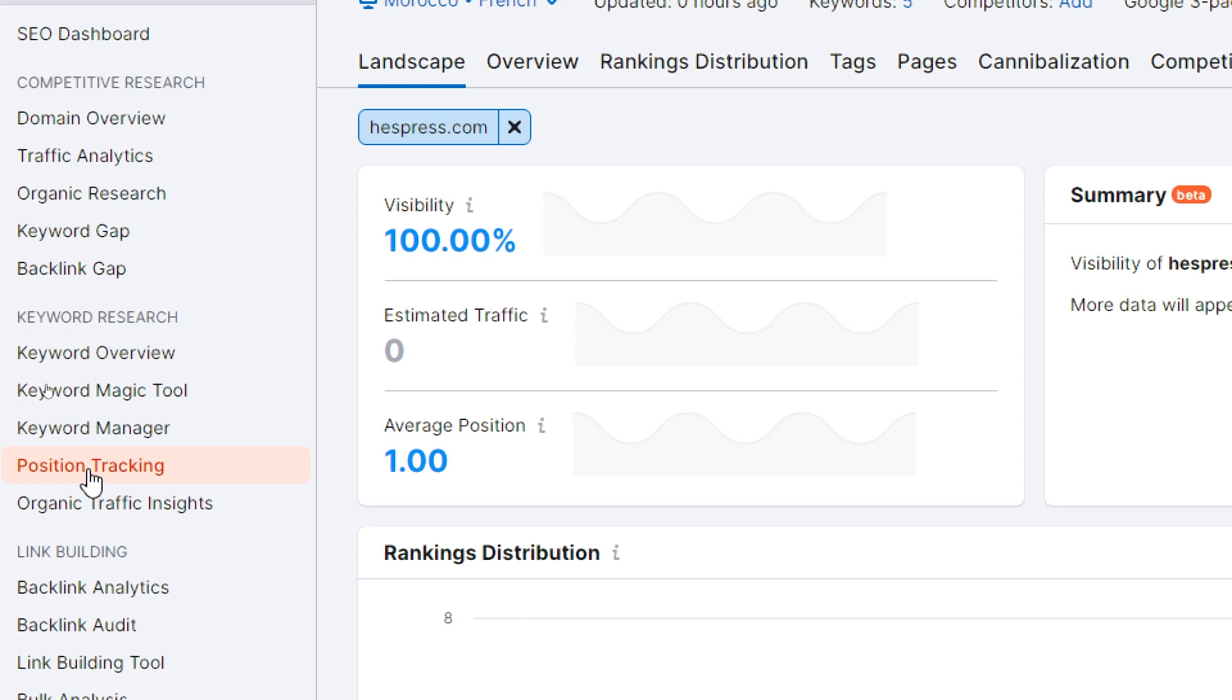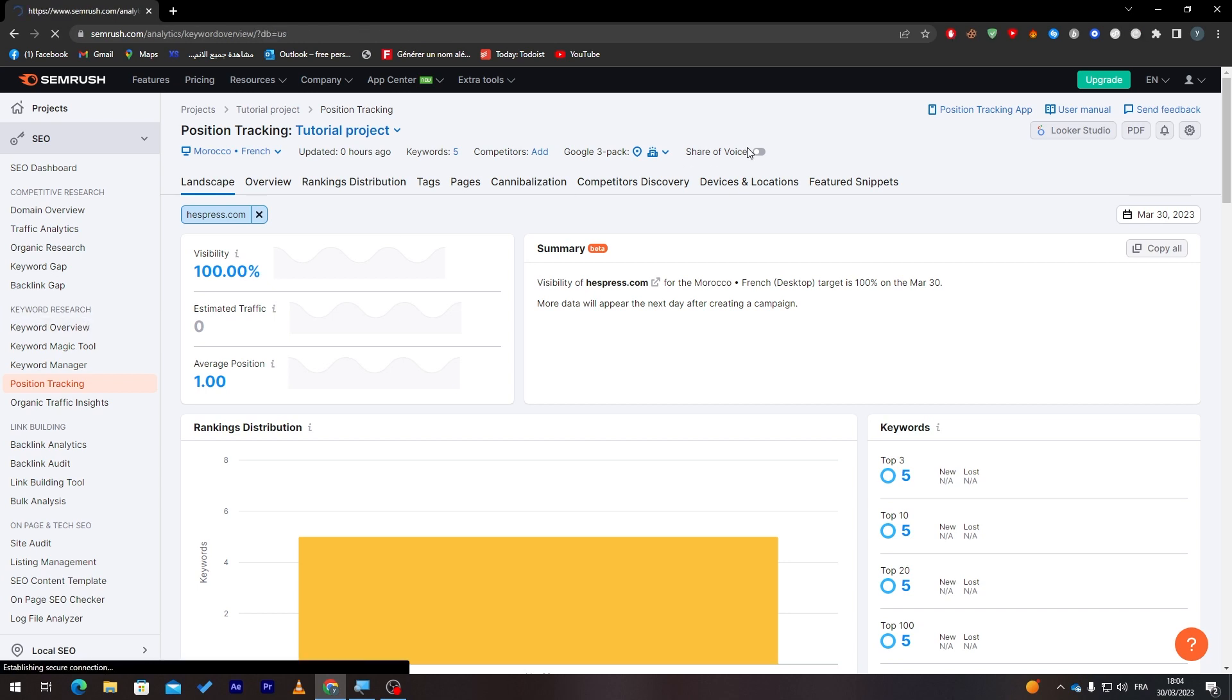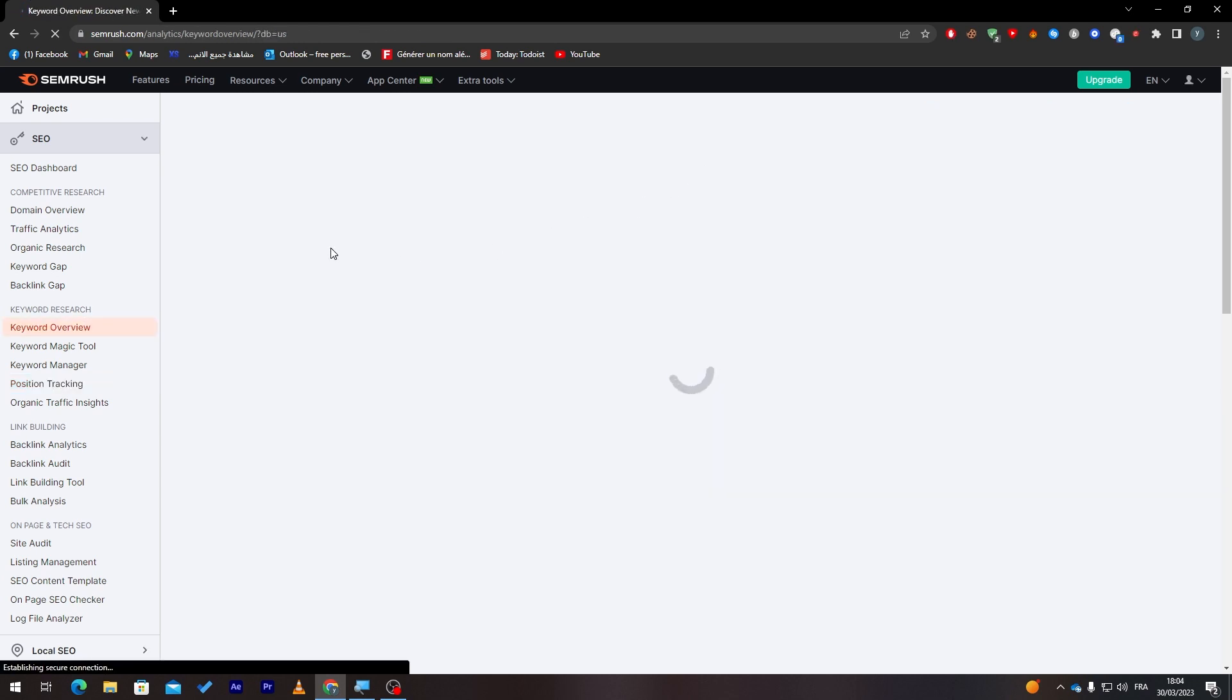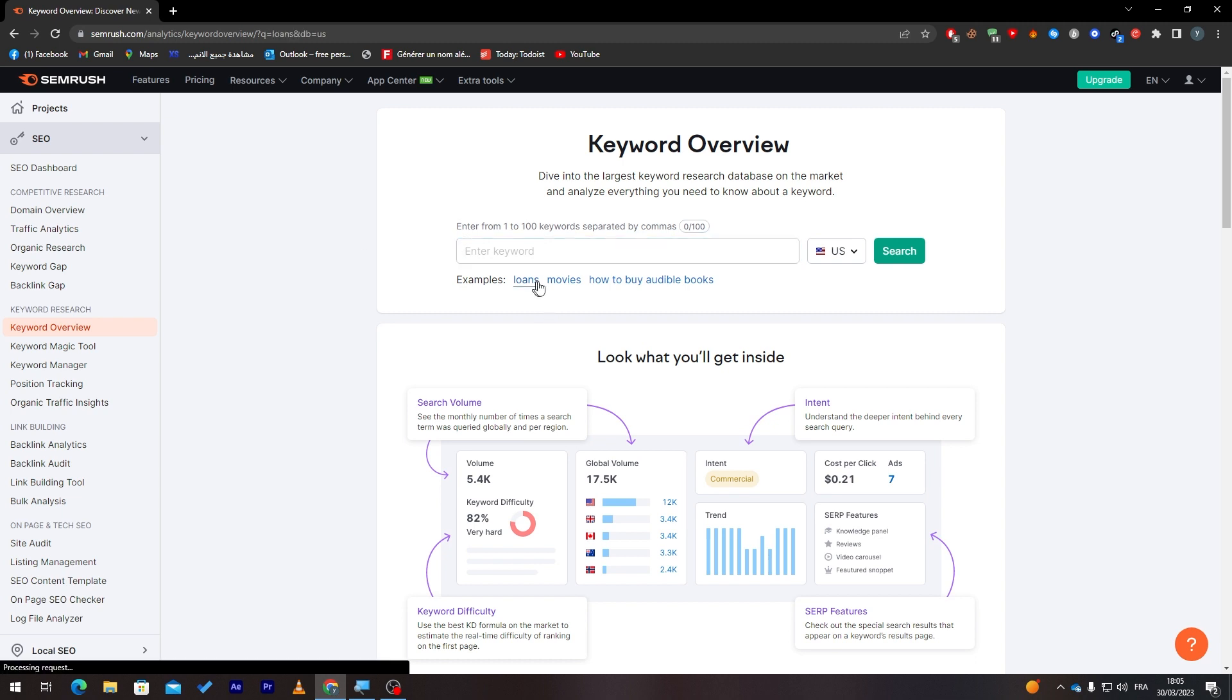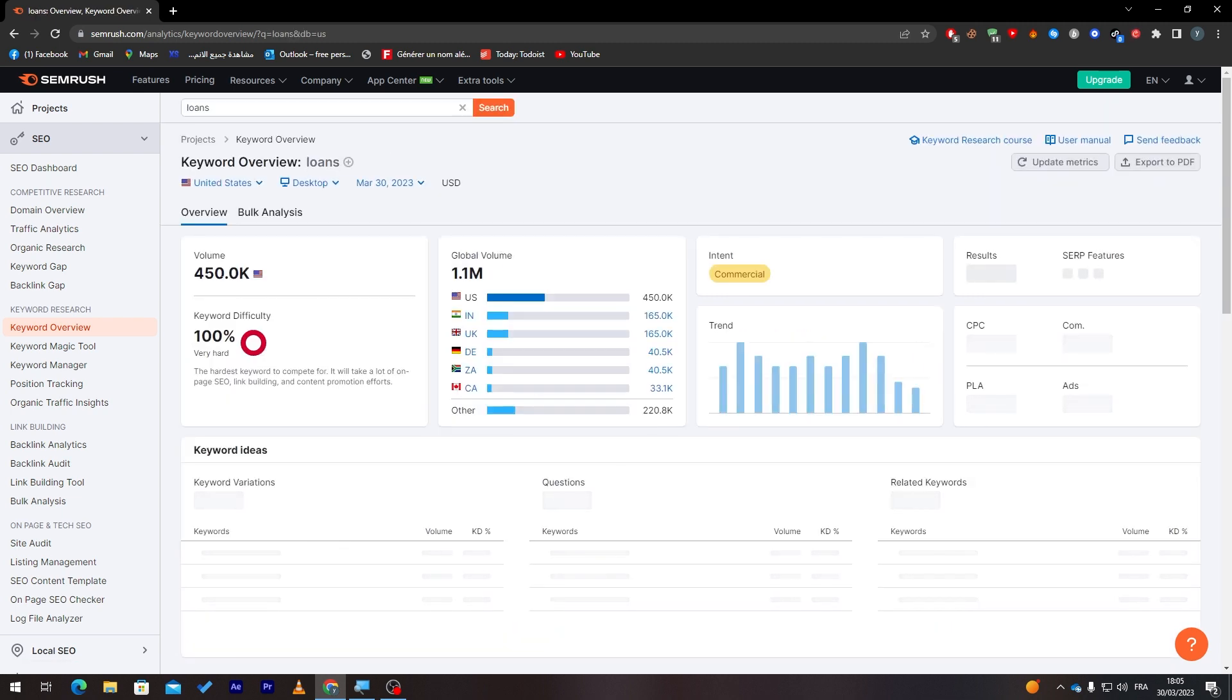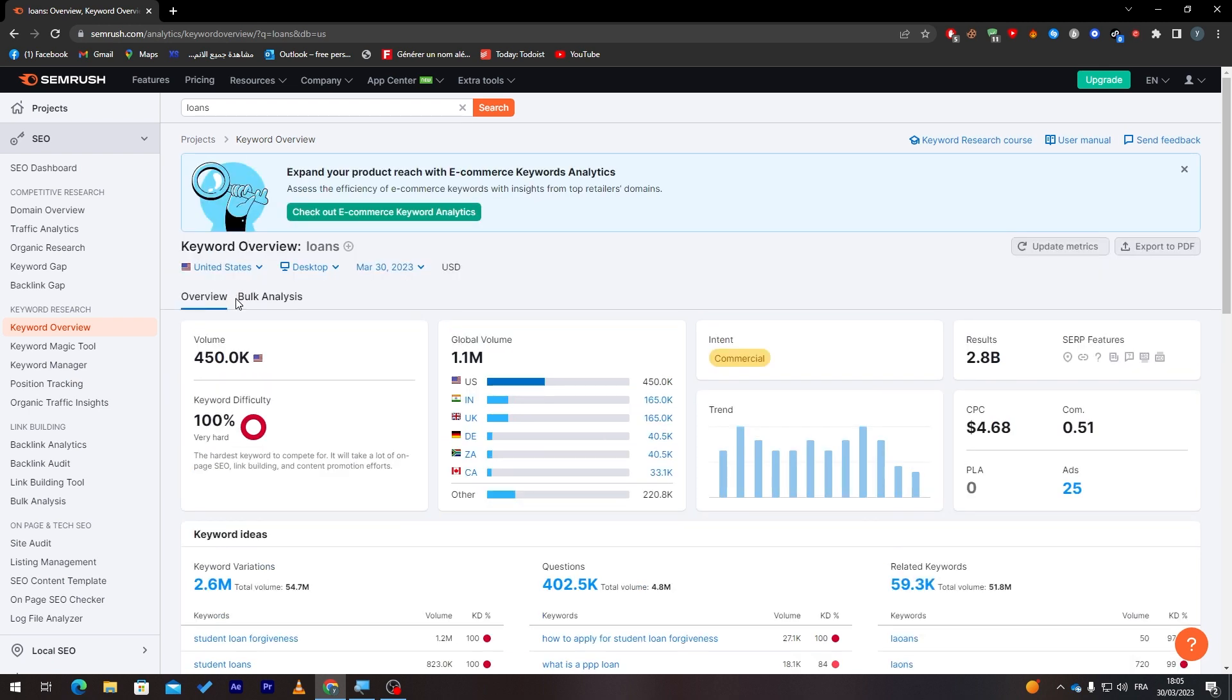So using all of these, you will be able to do keyword research. Let's start with keyword overview. Here, as you can see, all you need to do is enter from one to a hundred keywords separated by commas and then, for example, let's write something like that. So here is the volume of this keyword, the keyword difficulty, the global volume.